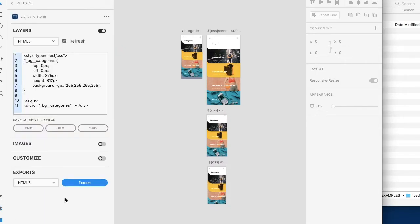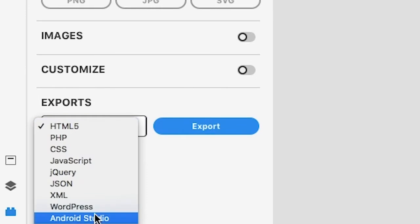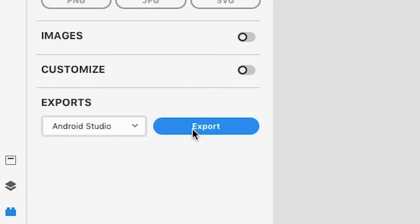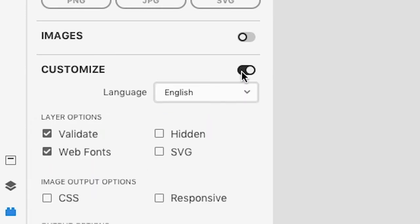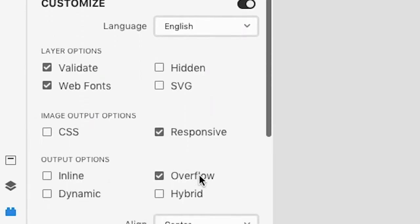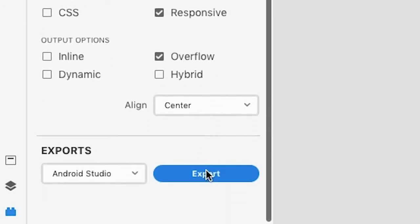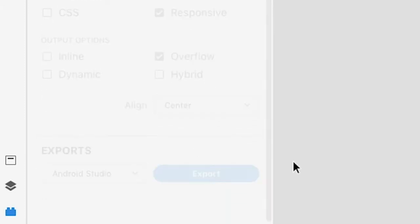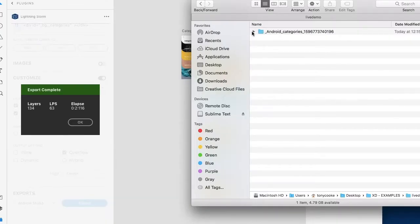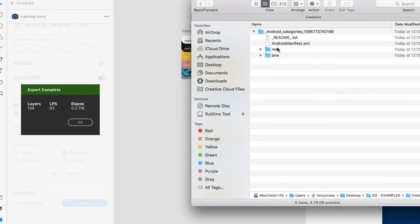We want Android Studio, but we also want our responsive assets, so let's ensure that we have responsive selected and let's go ahead. Now all we have to do is simply copy our Android content.